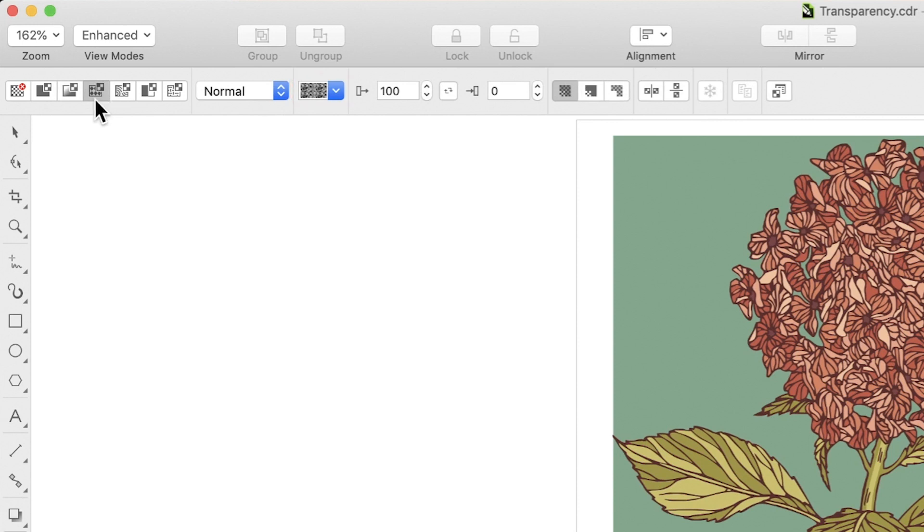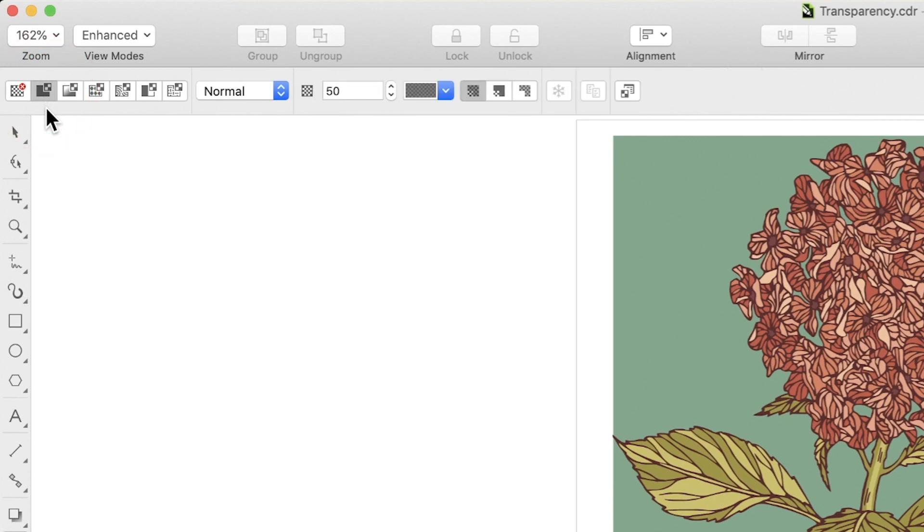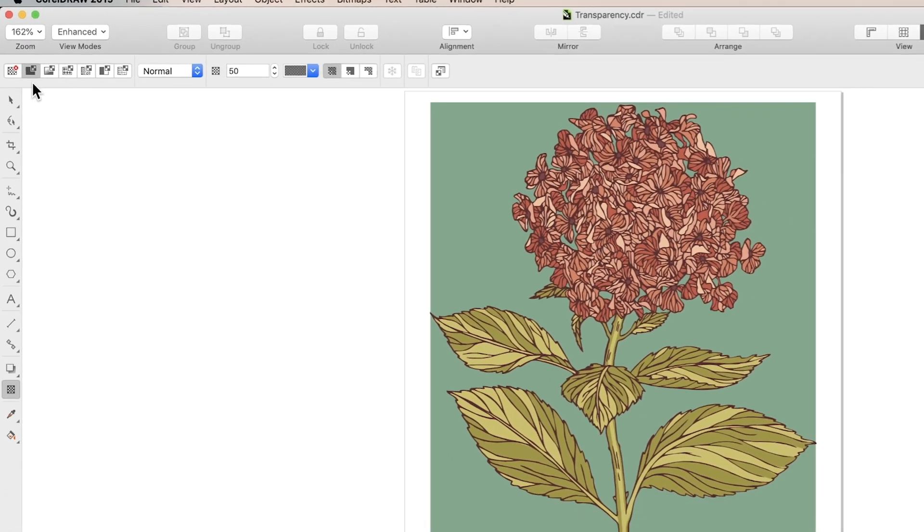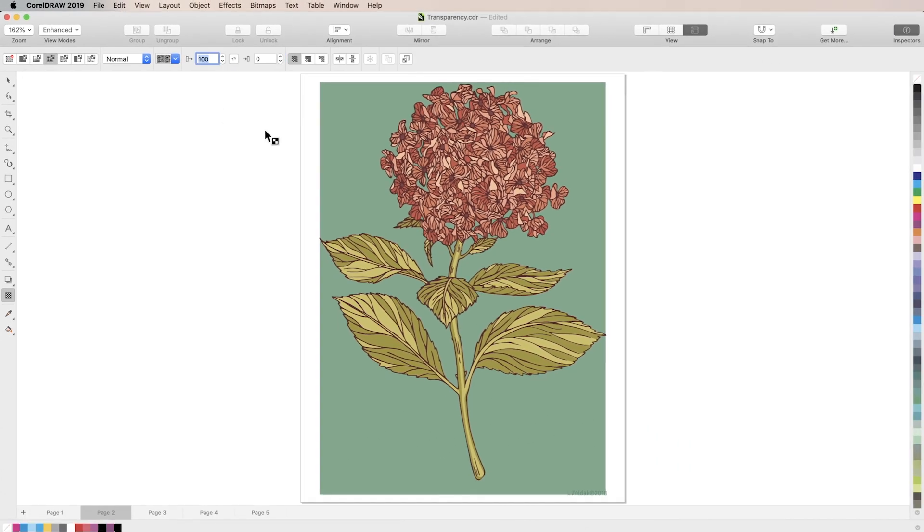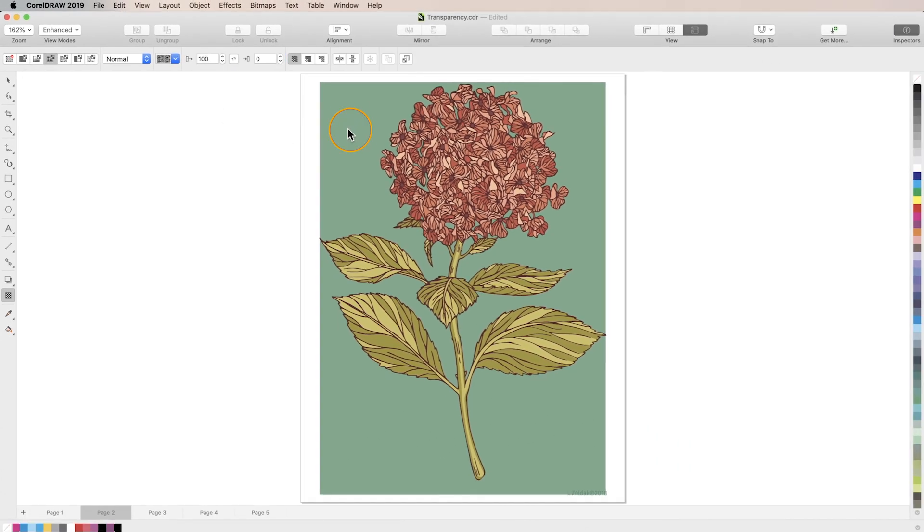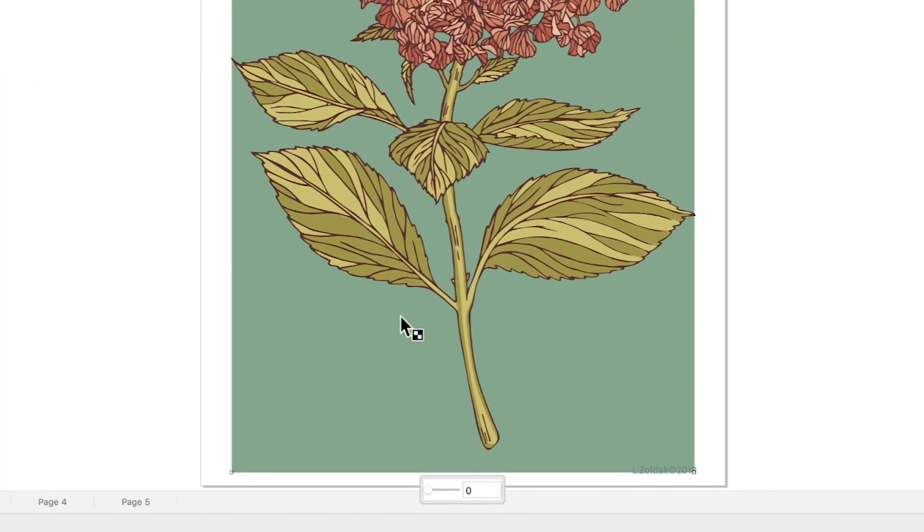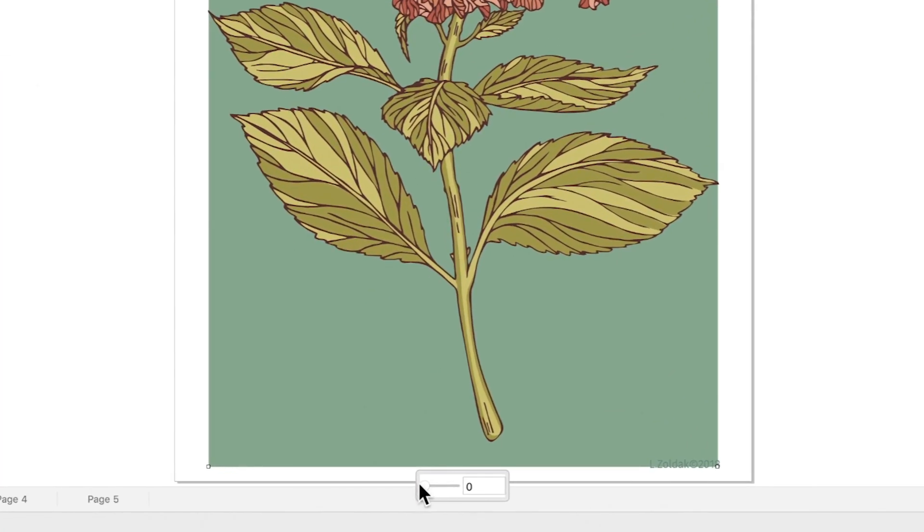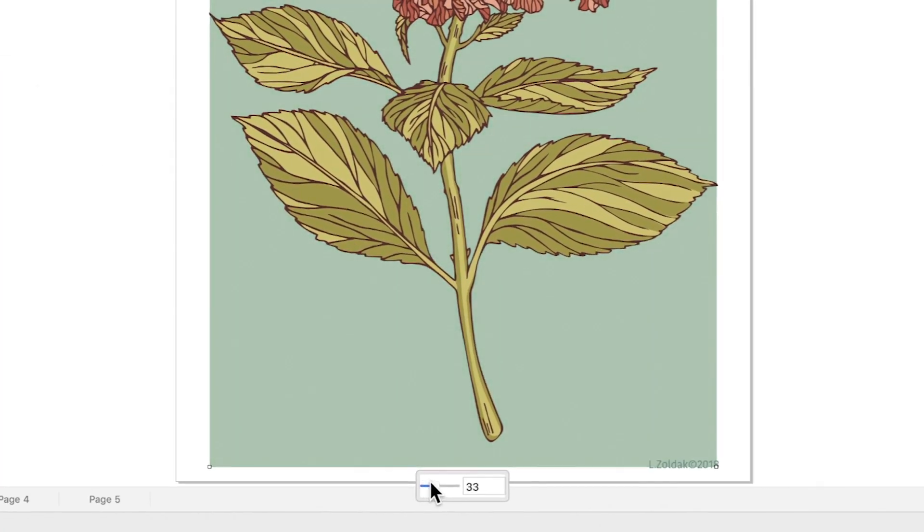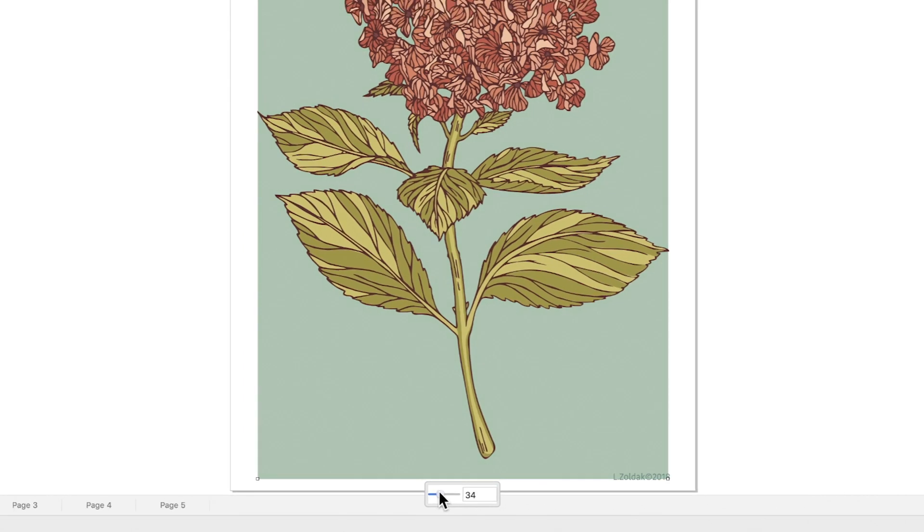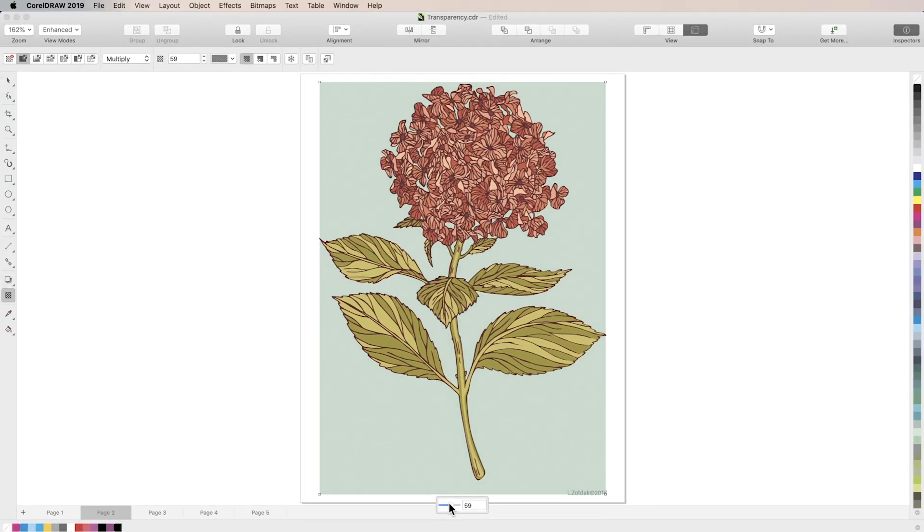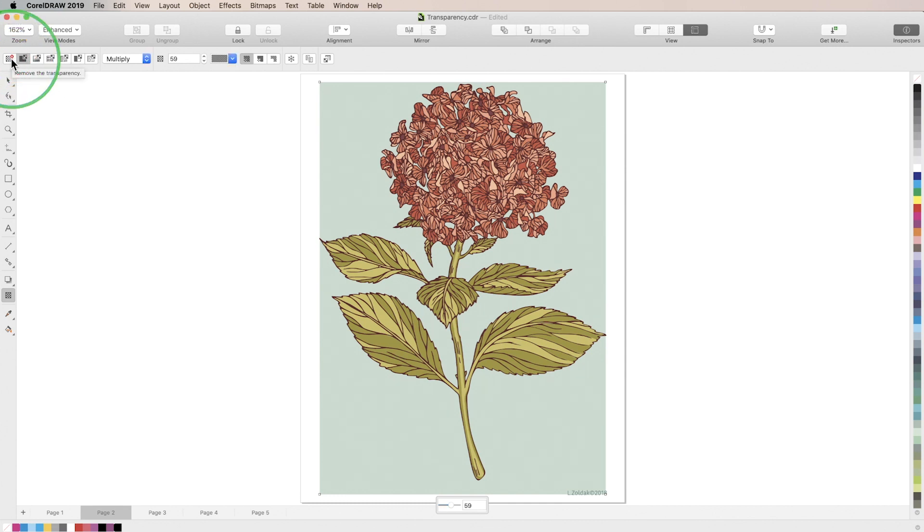We'll first take a look at uniform transparency which allows you to adjust the opacity of an object evenly across that object. First, select your object and click the uniform transparency box. A slider will appear next to your object which allows you to adjust the transparency level. You can also use the opacity spin box in the properties bar. To view the before and after of the effect, toggle it on and off by clicking between the no transparency box and the uniform transparency box.